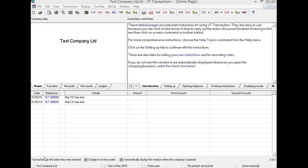Finally, there is VT Final Accounts. VT Final Accounts is a companion product and produces statutory accounts for filing at Companies House and distribution to shareholders from the trial balance stage upwards. It also produces professionally formatted accounts for unincorporated businesses. VT Final Accounts can read and write Transaction Plus and Cashbook files directly without the need for the respective applications to be open.